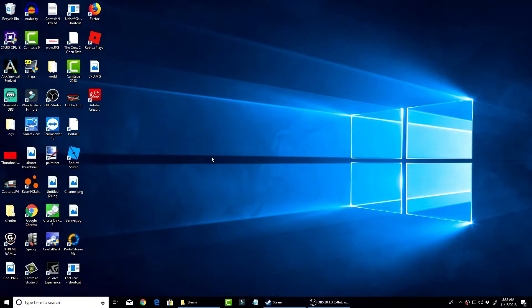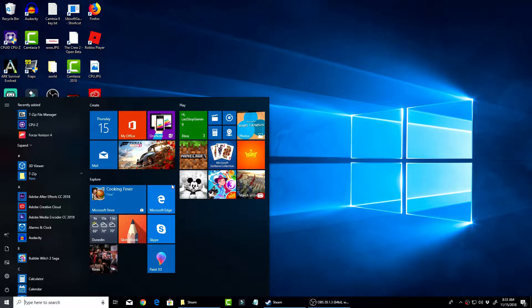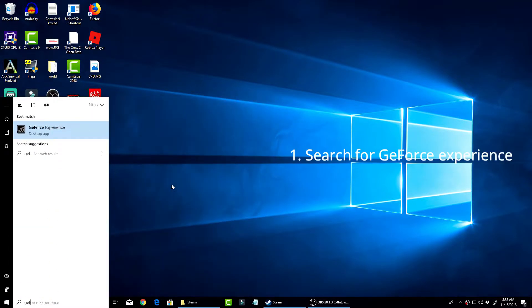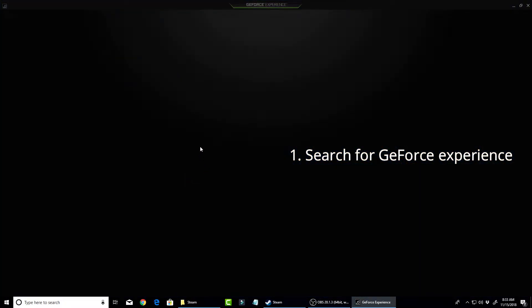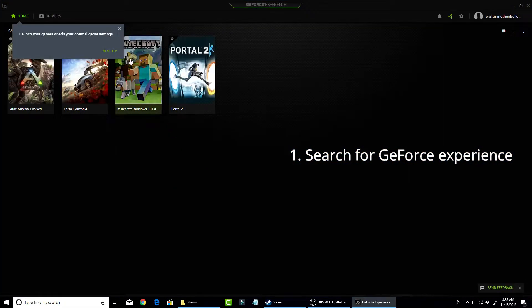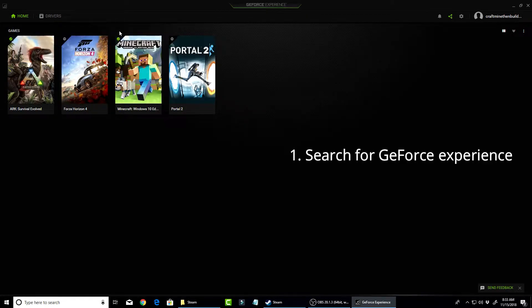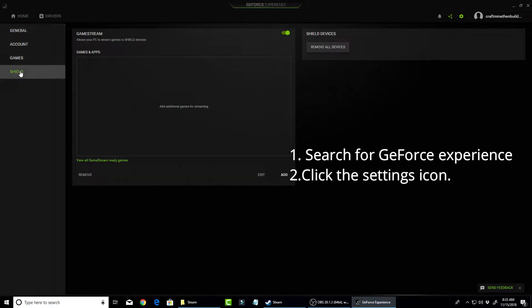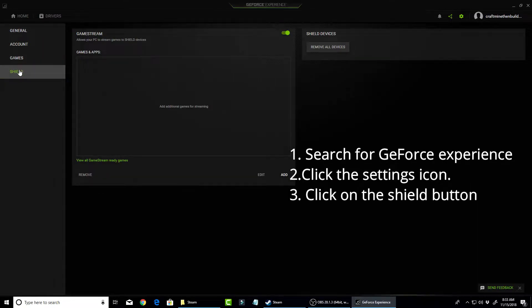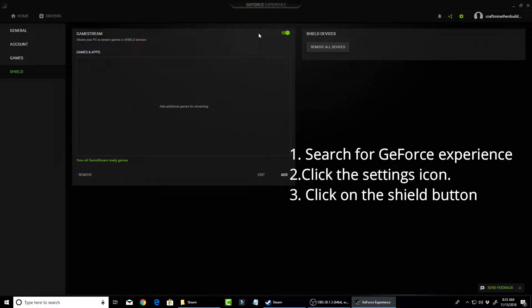So on your computer, if you have an NVIDIA graphics card, you go to the GeForce Experience app. You just type in GeForce Experience in the Windows search. Now what you're going to want to do is click up here at Settings, and then click on Shield, and then click on Game Stream. It allows your PC to stream games to Shield devices. Turn this on.